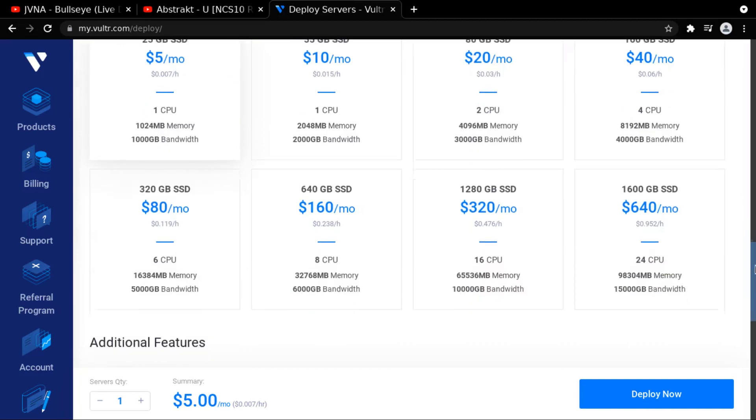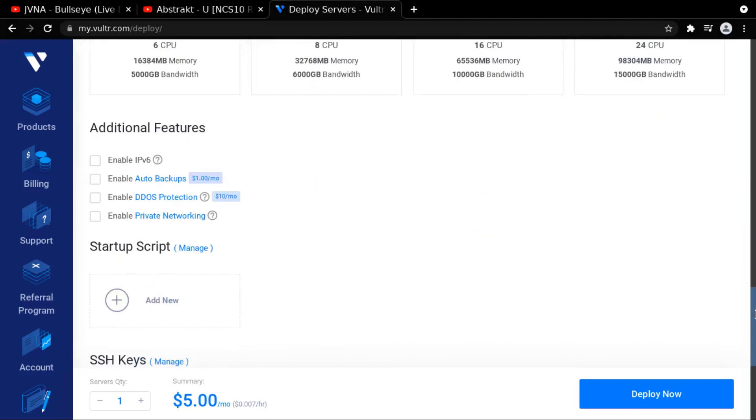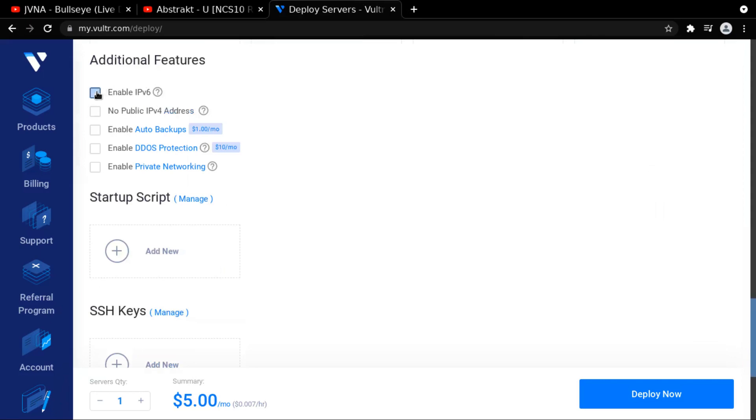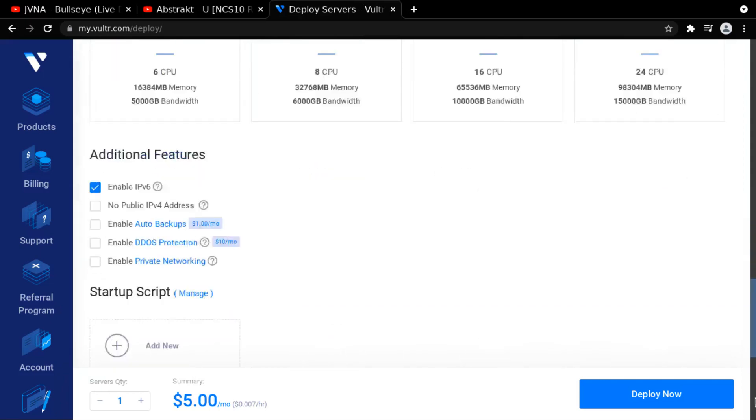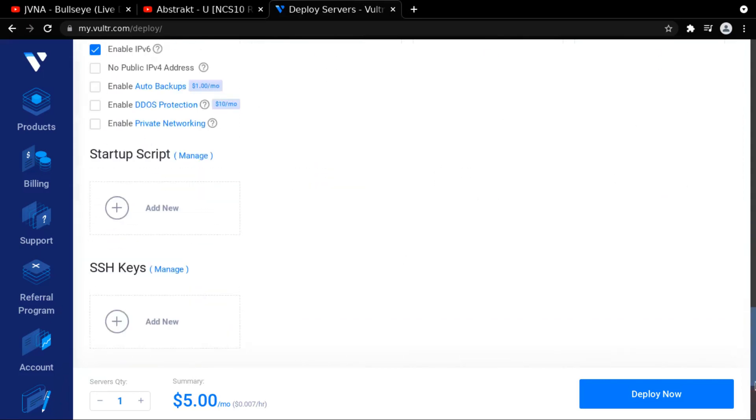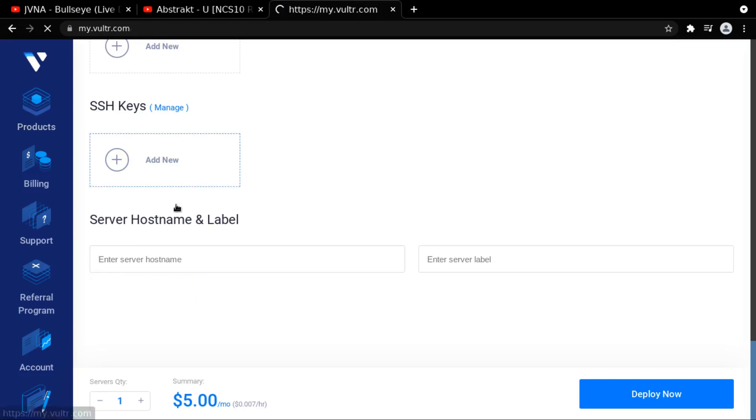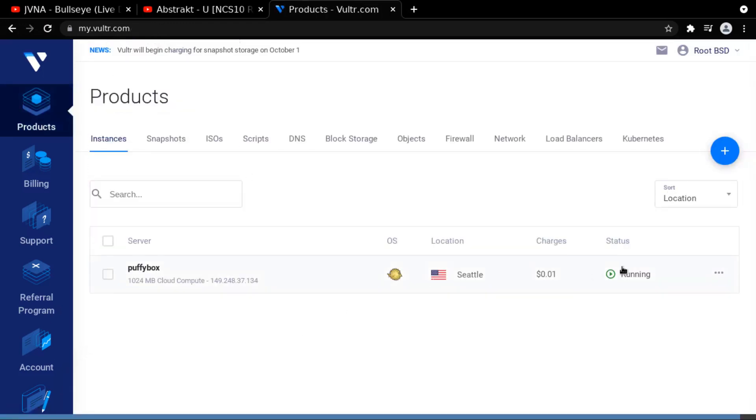Enable IPv6. We're going to do that. Now, they give you the option to do some startup scripts, SSH keys, and I won't mess with any of that stuff right now. I just named my server PuffyBox, and here is the server right now, and it's actually running.